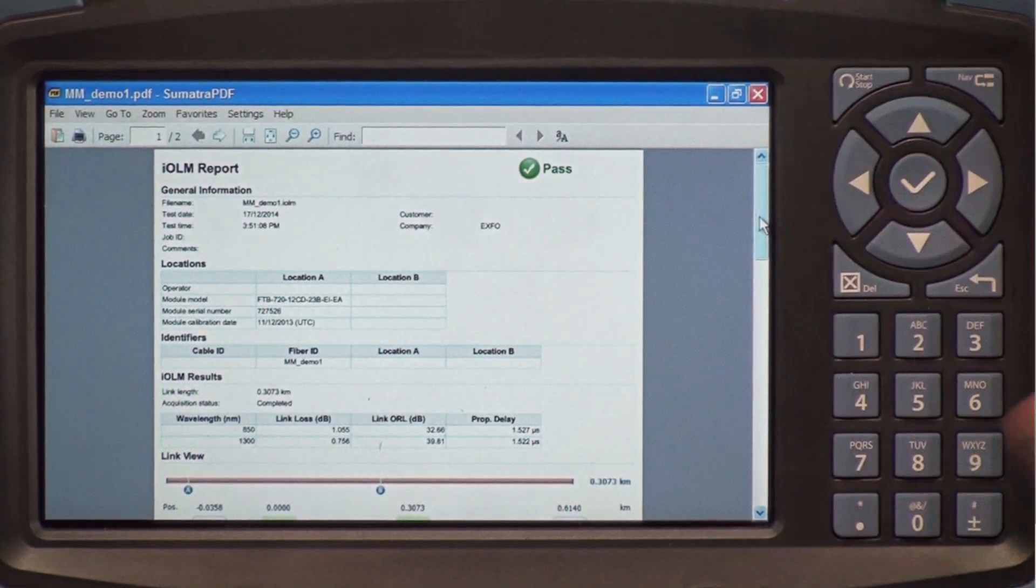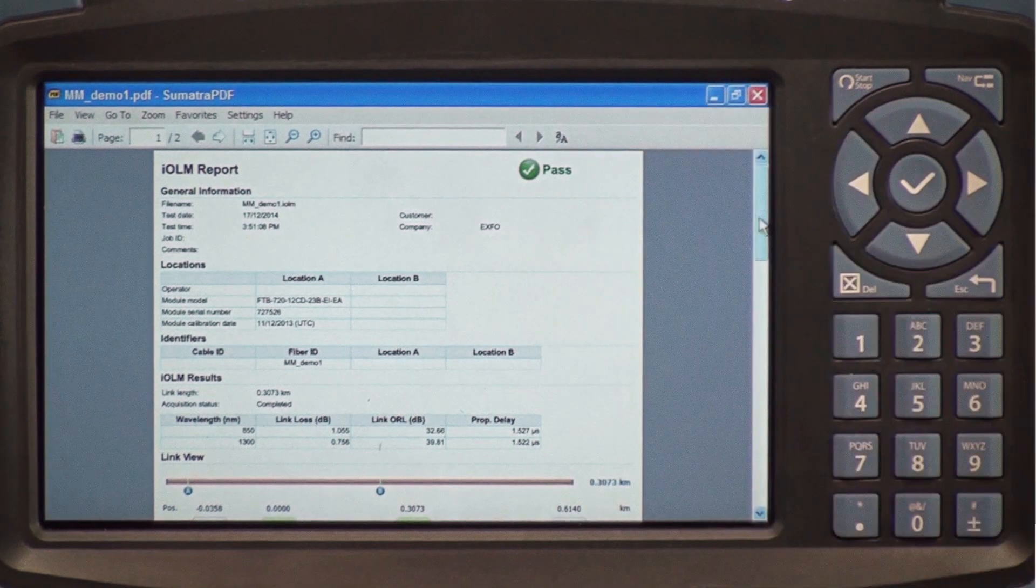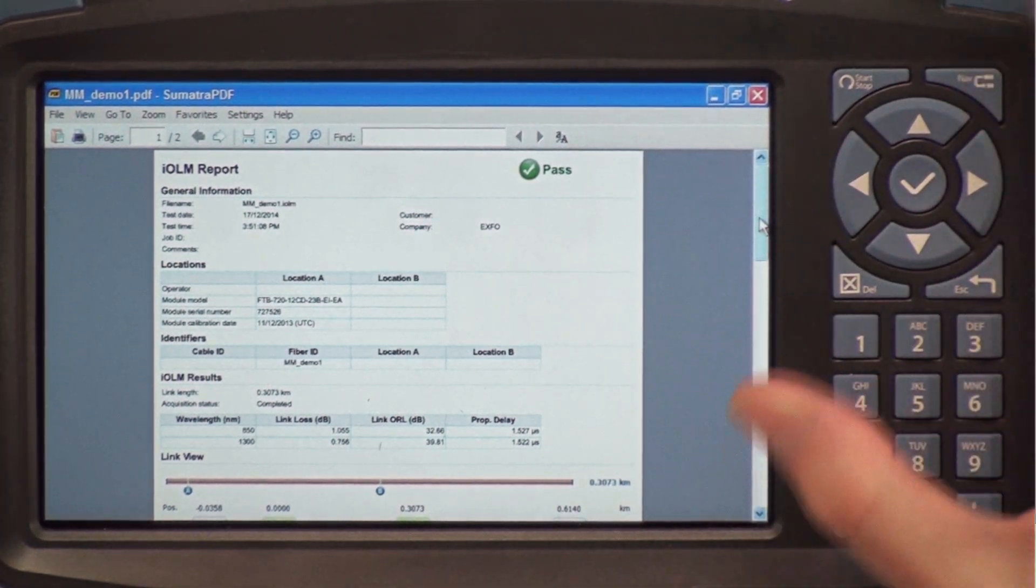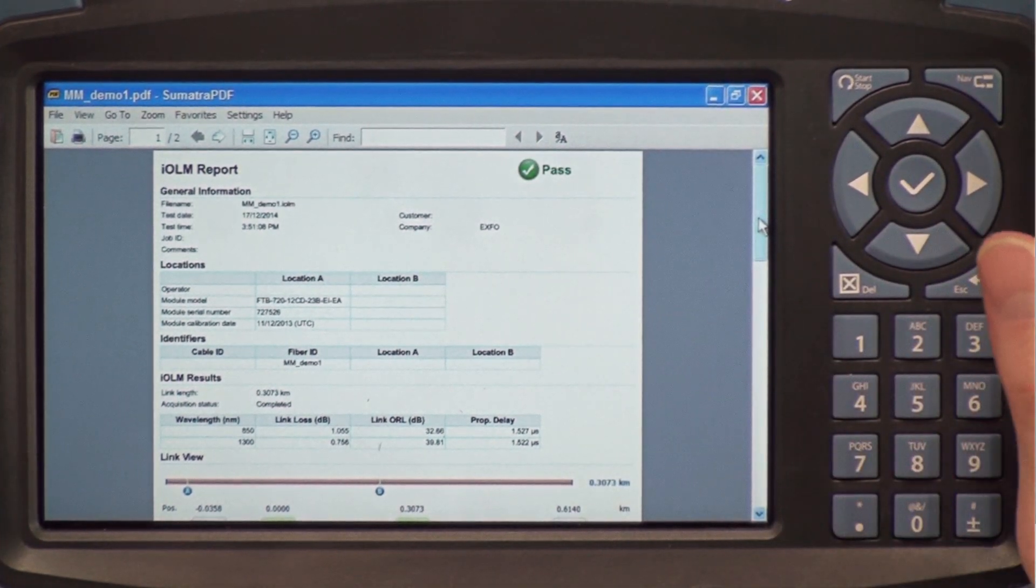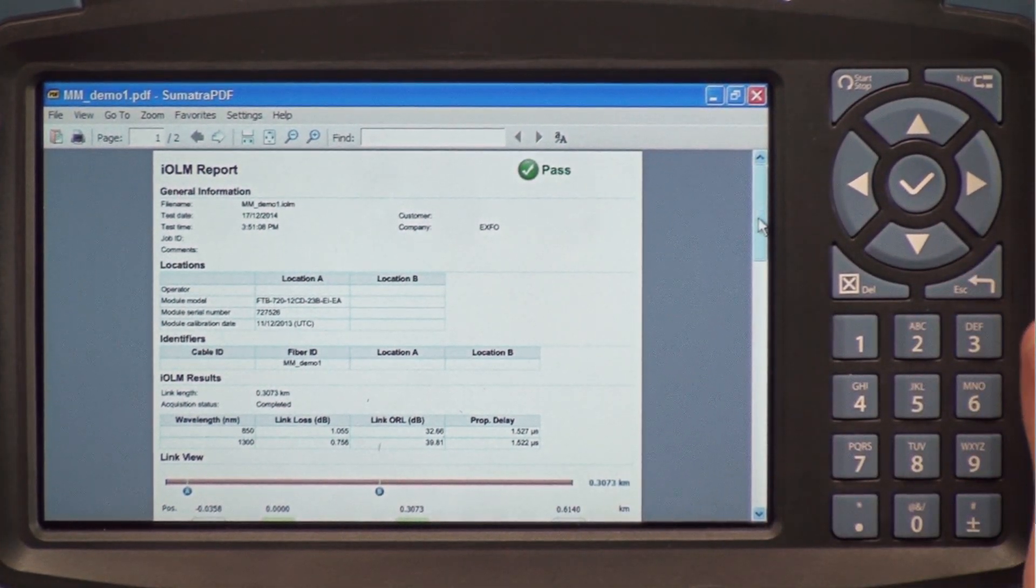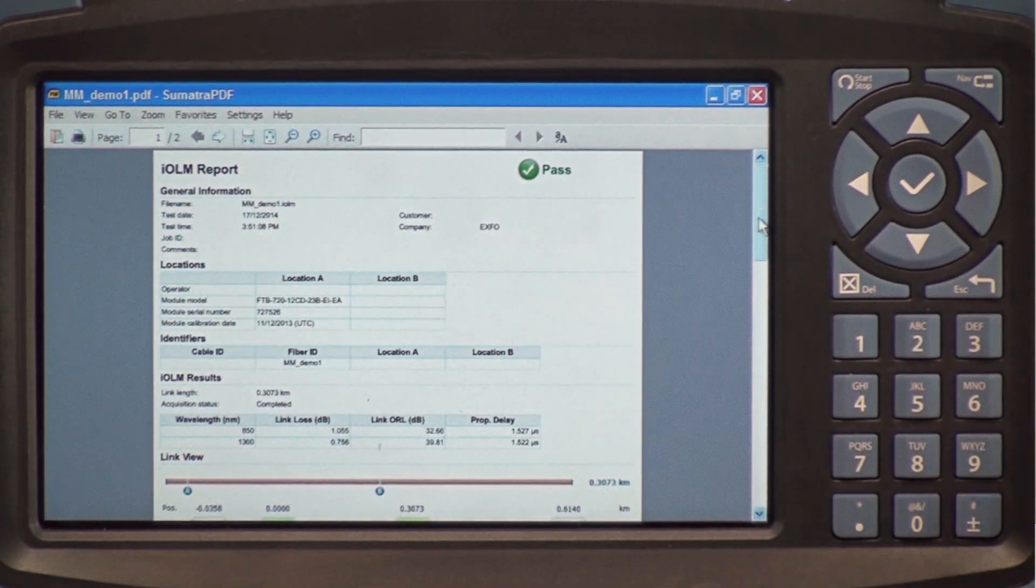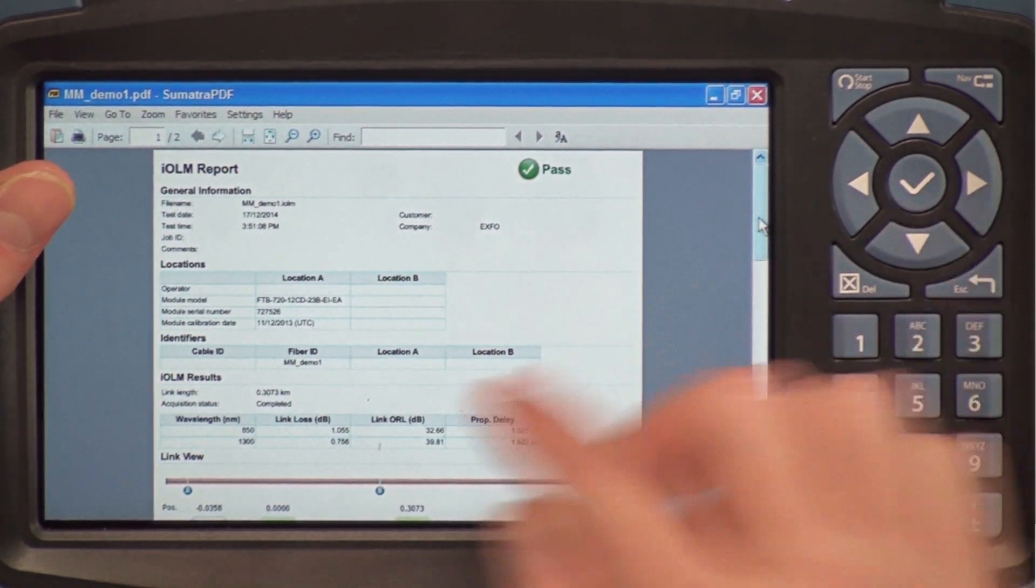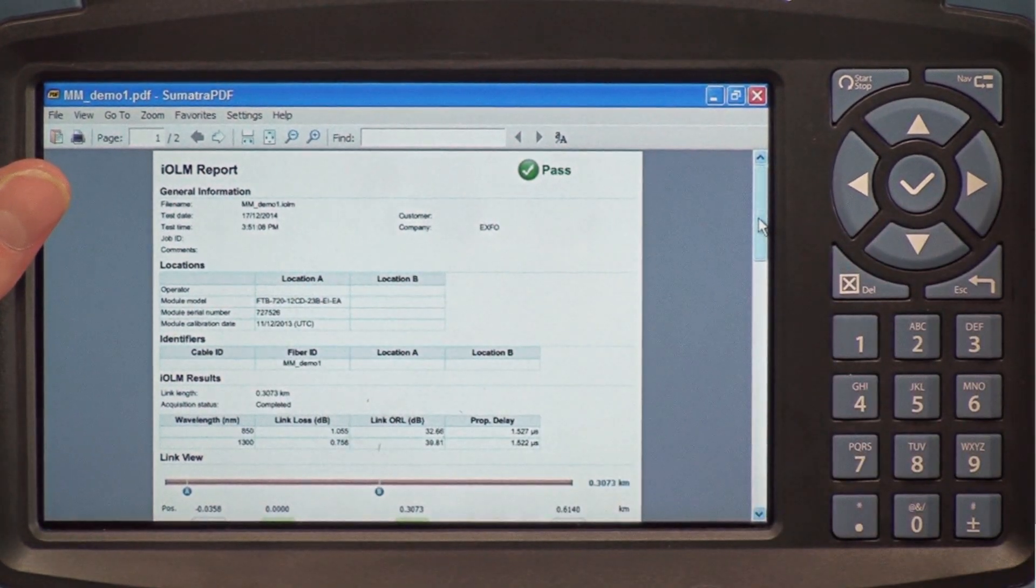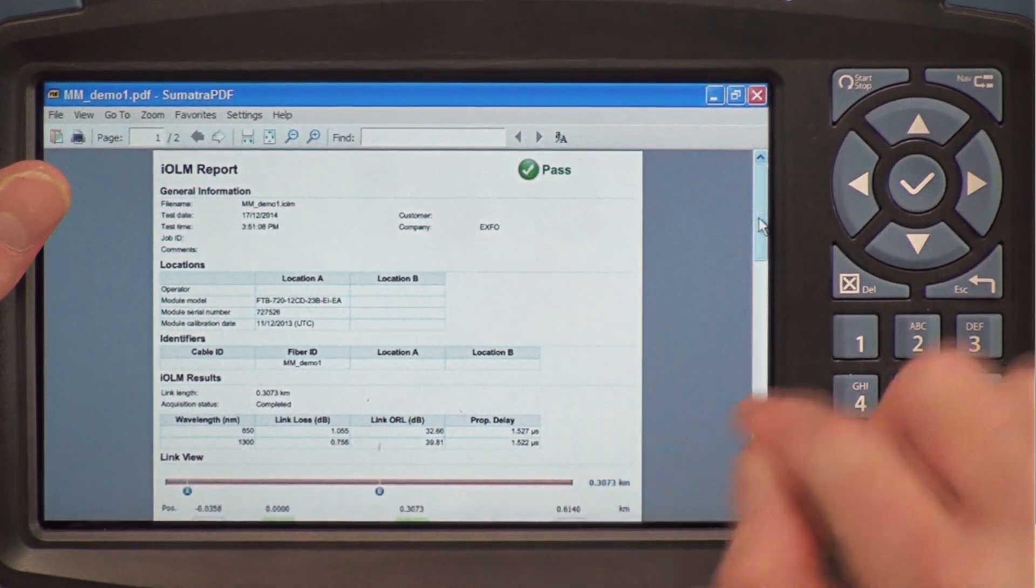This is the complete test report. On top, we have the global pass-fail, indicating that this fiber passed. I have the file information, the unit information, as well as the IOLM results.